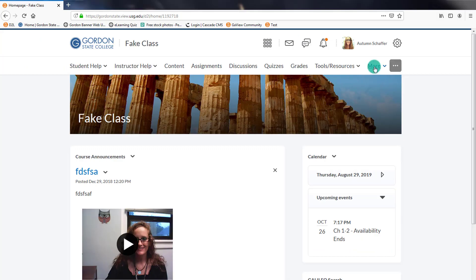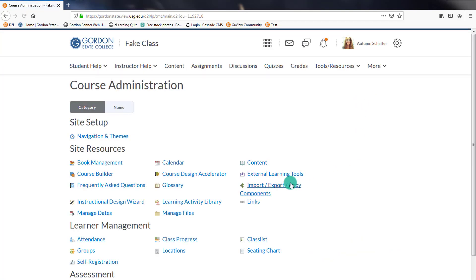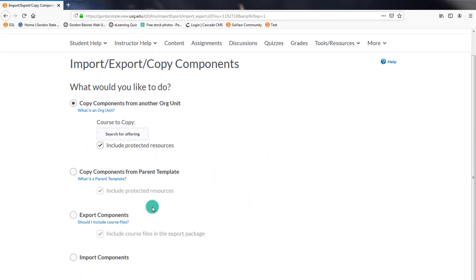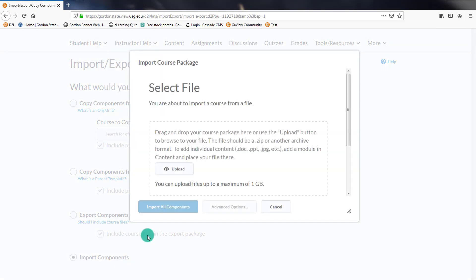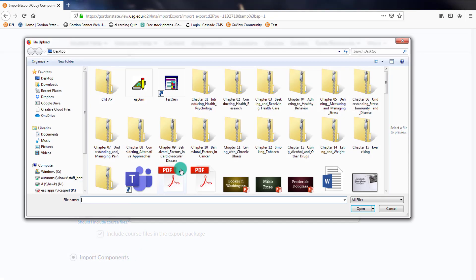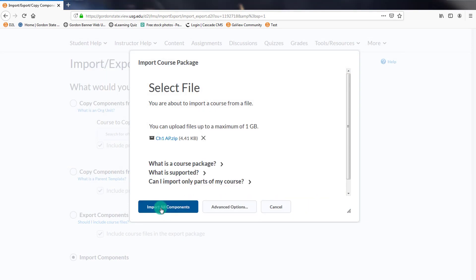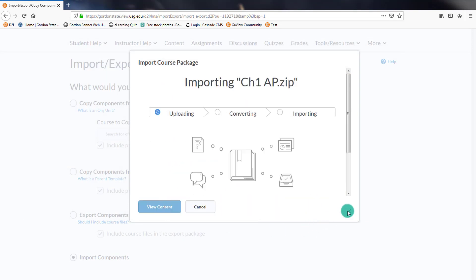So I log into D2L. I go to More, Course Admin, Import, Export, Copy Components. And I'm going to import that zip file into D2L. So Import, and I'm going to find that zip file and import it right into D2L.